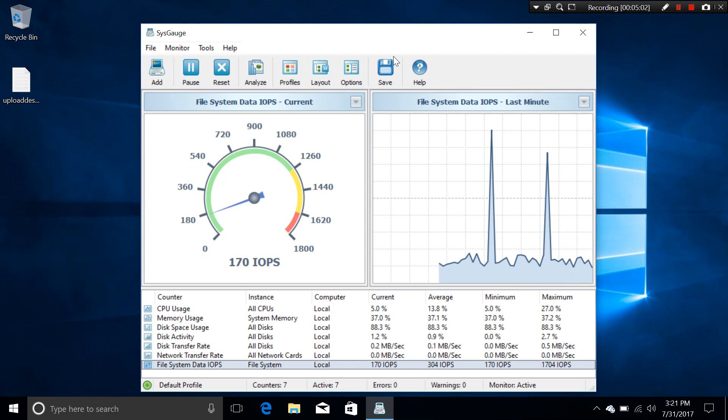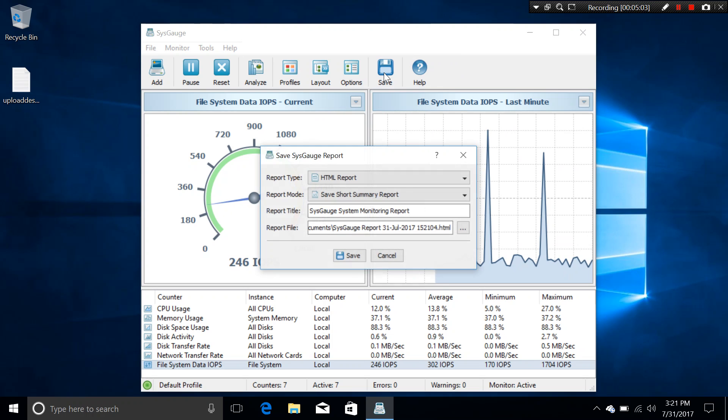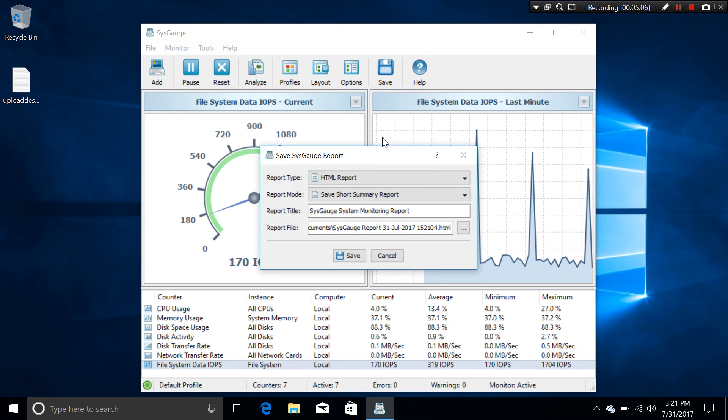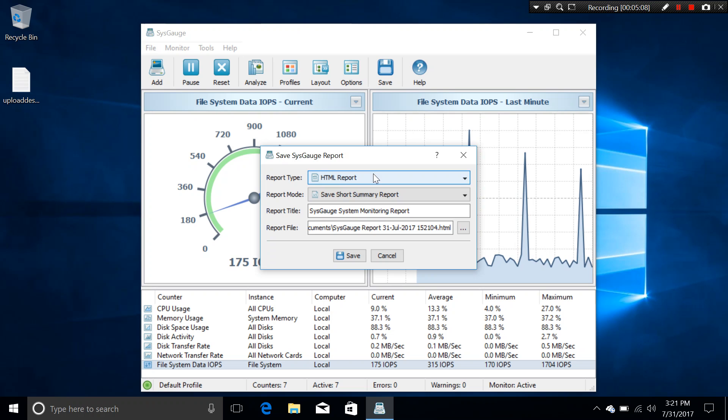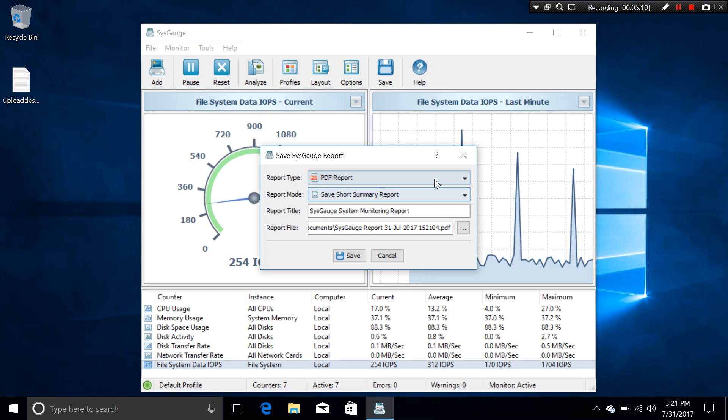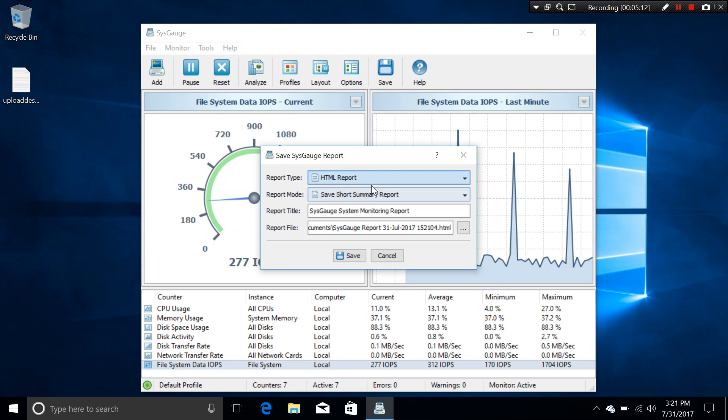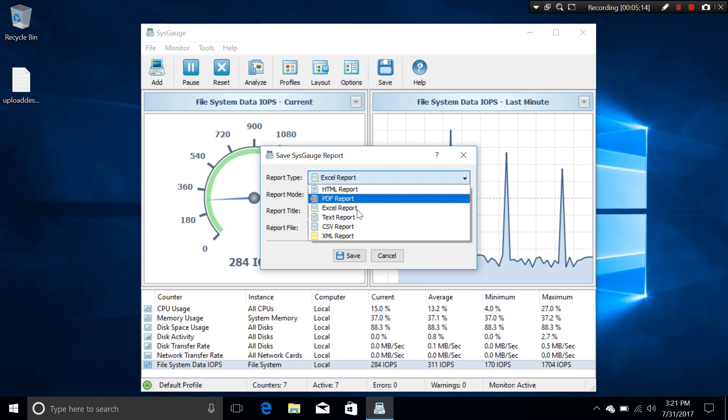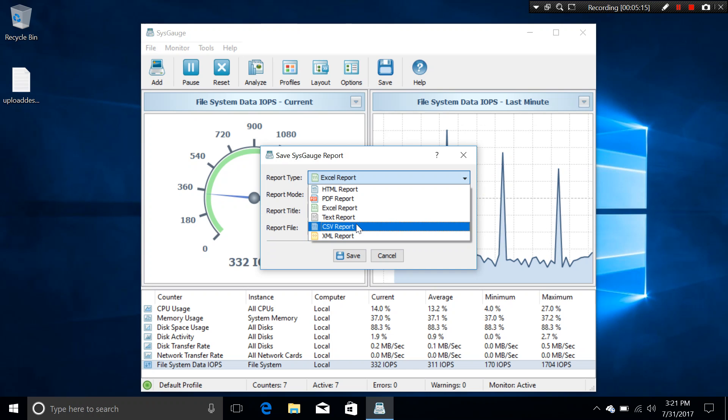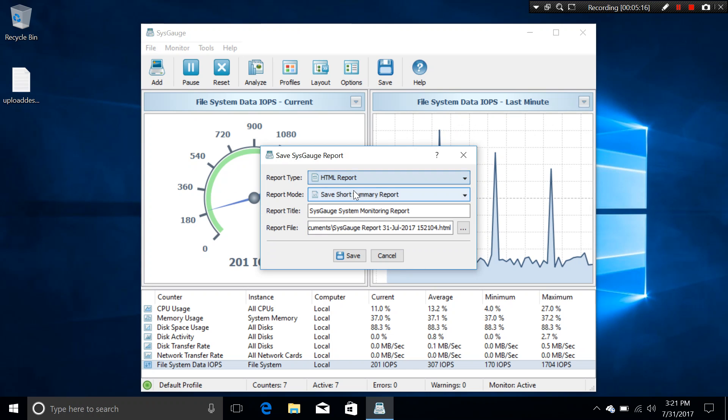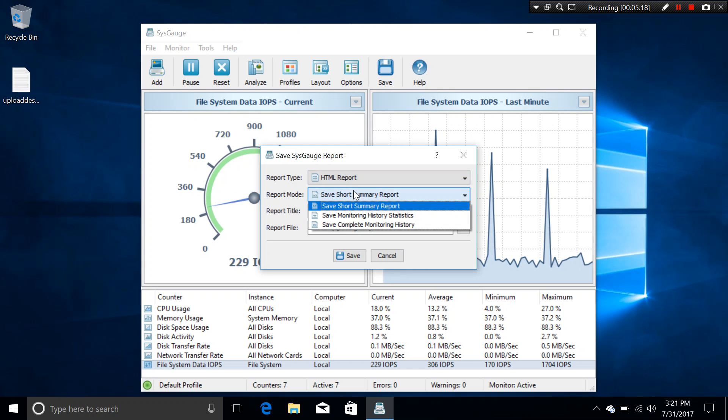And you can actually save the report as well. You can save it as PDF, HTML, Excel, text, CSV, XML report, whatever you want.